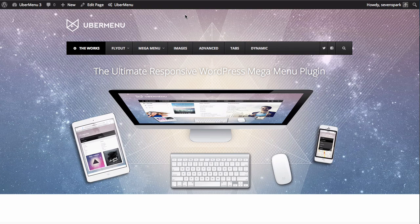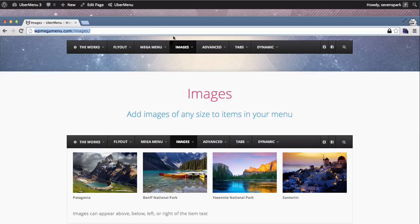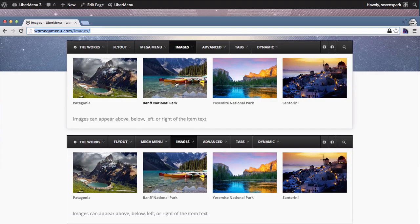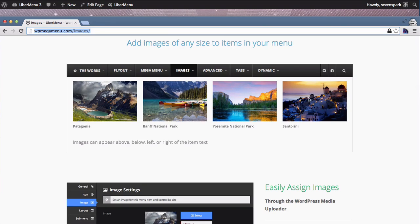In the previous video we recreated the MegaMenu submenu from the UberMenu demo site. In this video we're going to create the Images submenu. Let's first have a quick look at the content of this submenu. It's pretty simple - there are just these four menu items plus an additional custom content area below it, but we're going to focus on the four menu items. These items are divided into four equal columns.